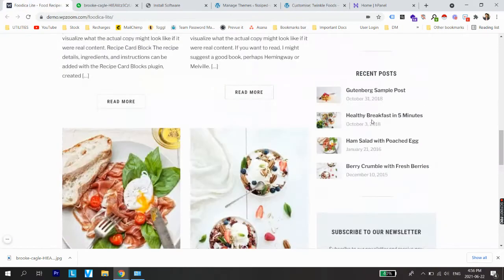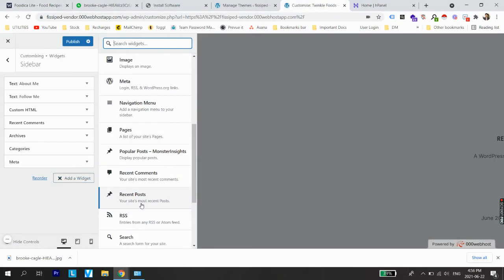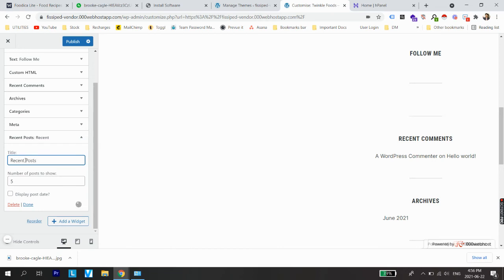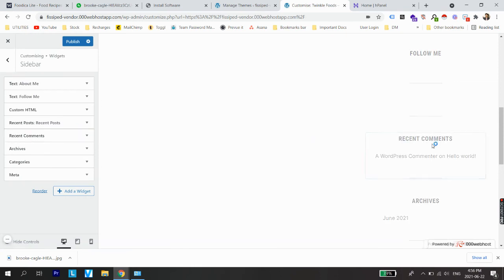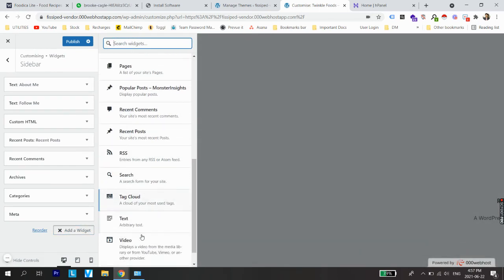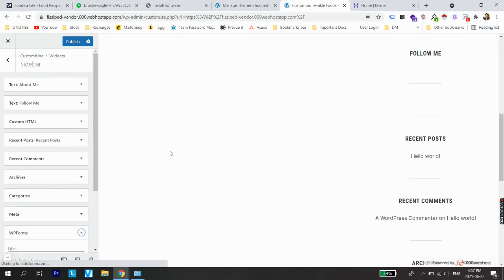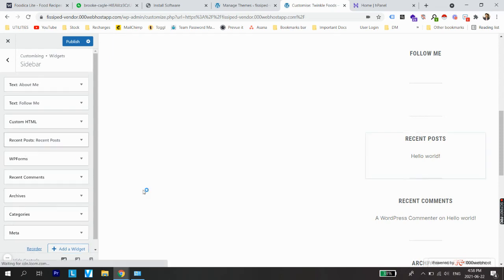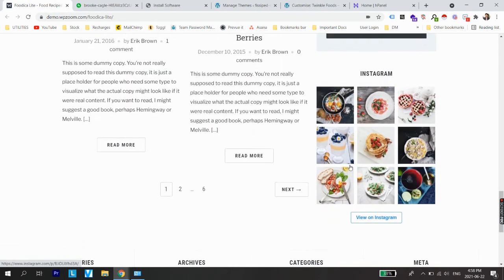Now we have three sidebar widgets: About Me, Follow Me, and a Custom HTML widget for social media icons. The fourth widget is Recent Posts — click Add a Widget, find Recent Posts, add the title 'Recent Posts', and drag it below the Custom HTML widget. The fifth widget is for subscribing to the newsletter — add a WP Forms widget and leave it blank for now since no form has been created yet.